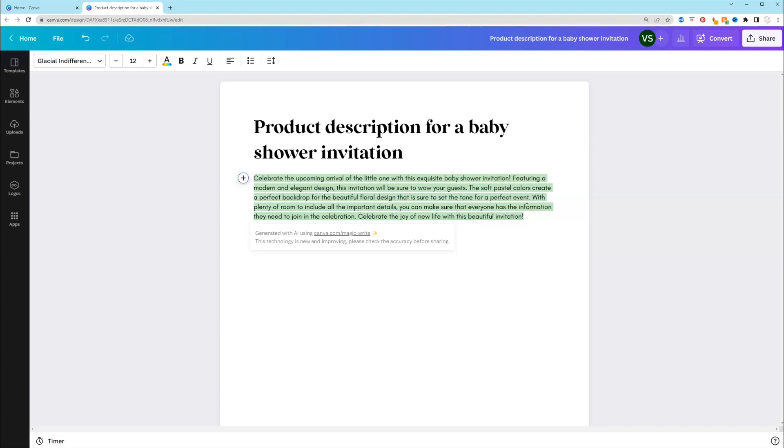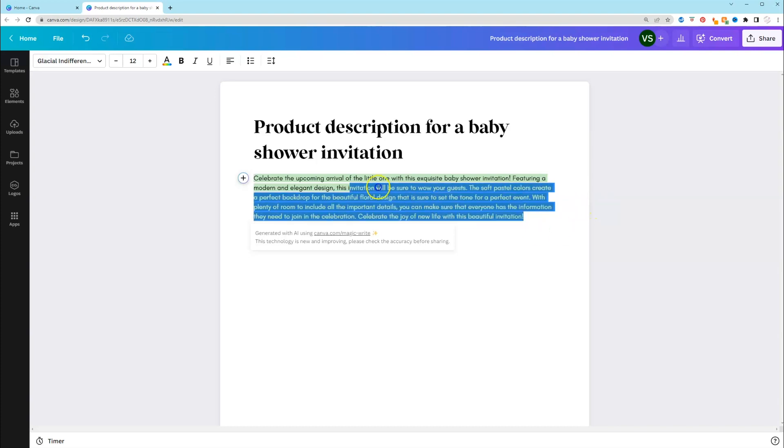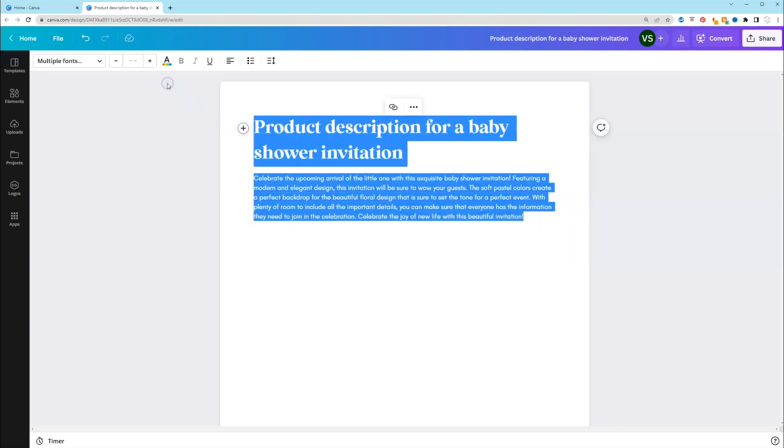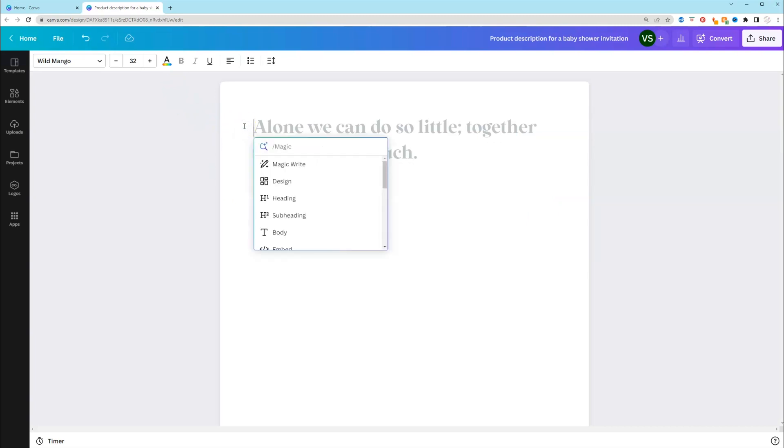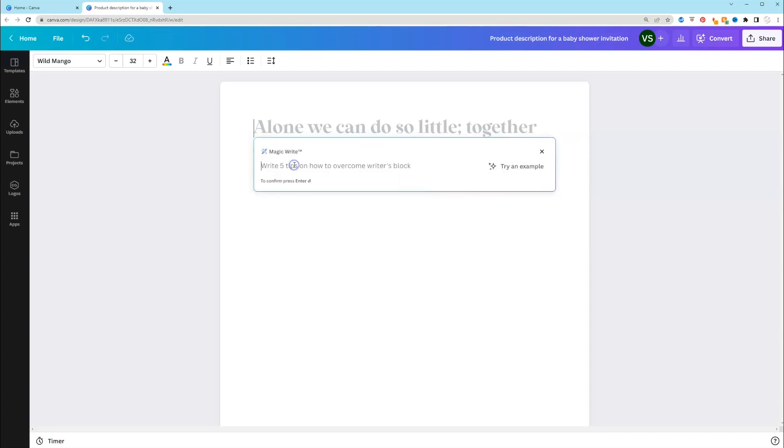Let's do one more product description. So I'm just going to delete all of this. Again, to get to the magic right tool, all you have to do is click the plus sign. If you're on mobile, you're clicking the magnifying glass with the two sparkles. And then you're going to select magic right. That's how you get to it.